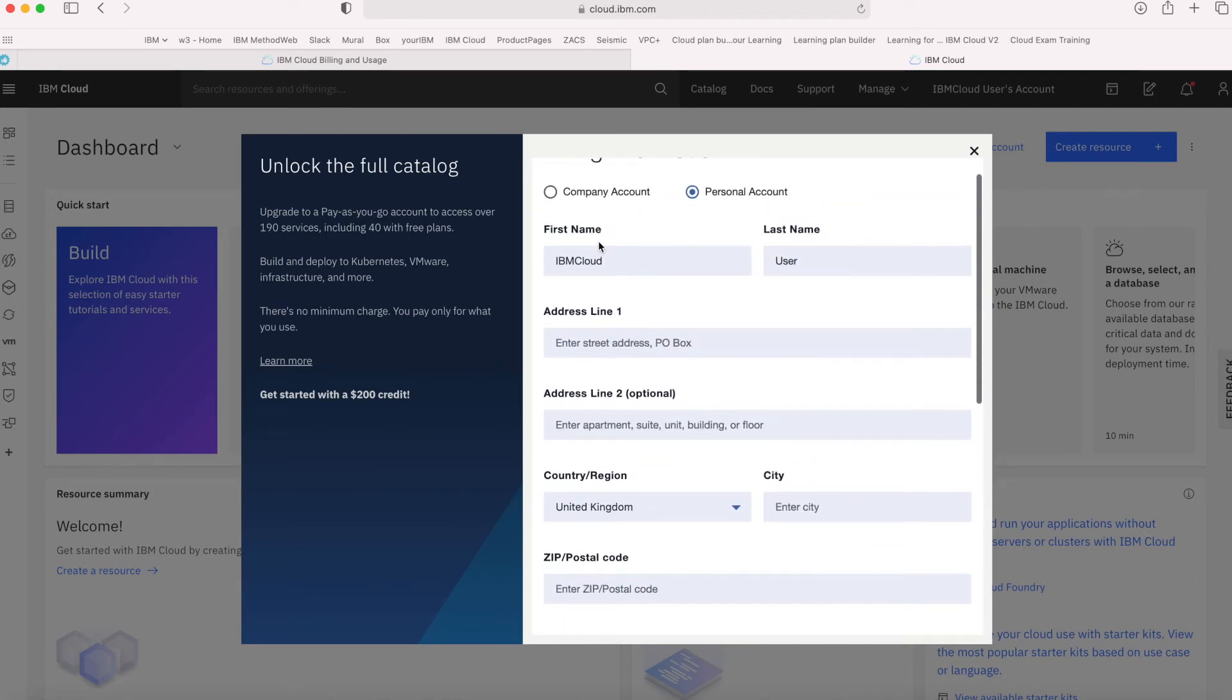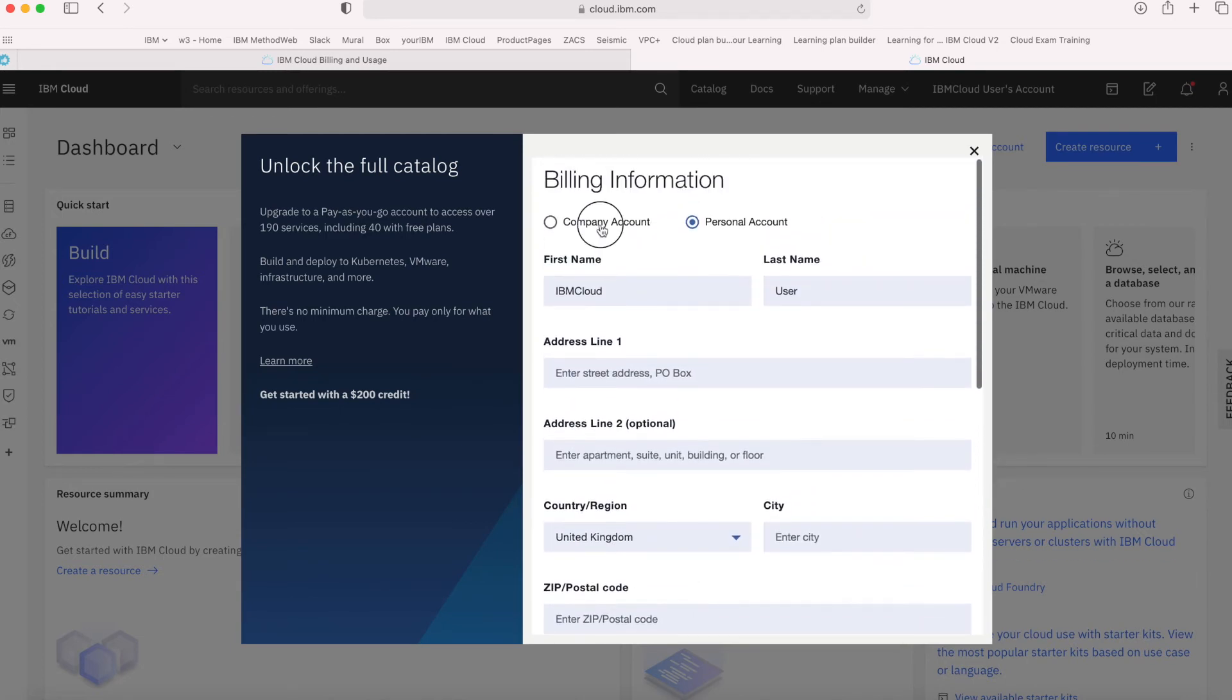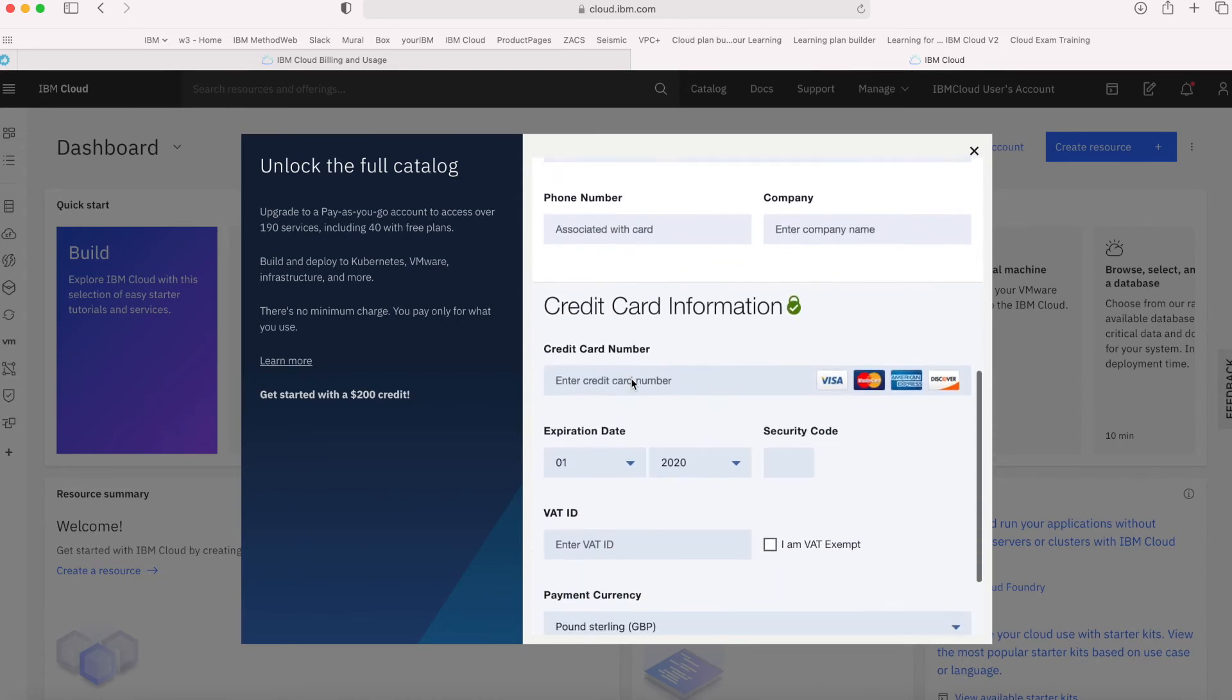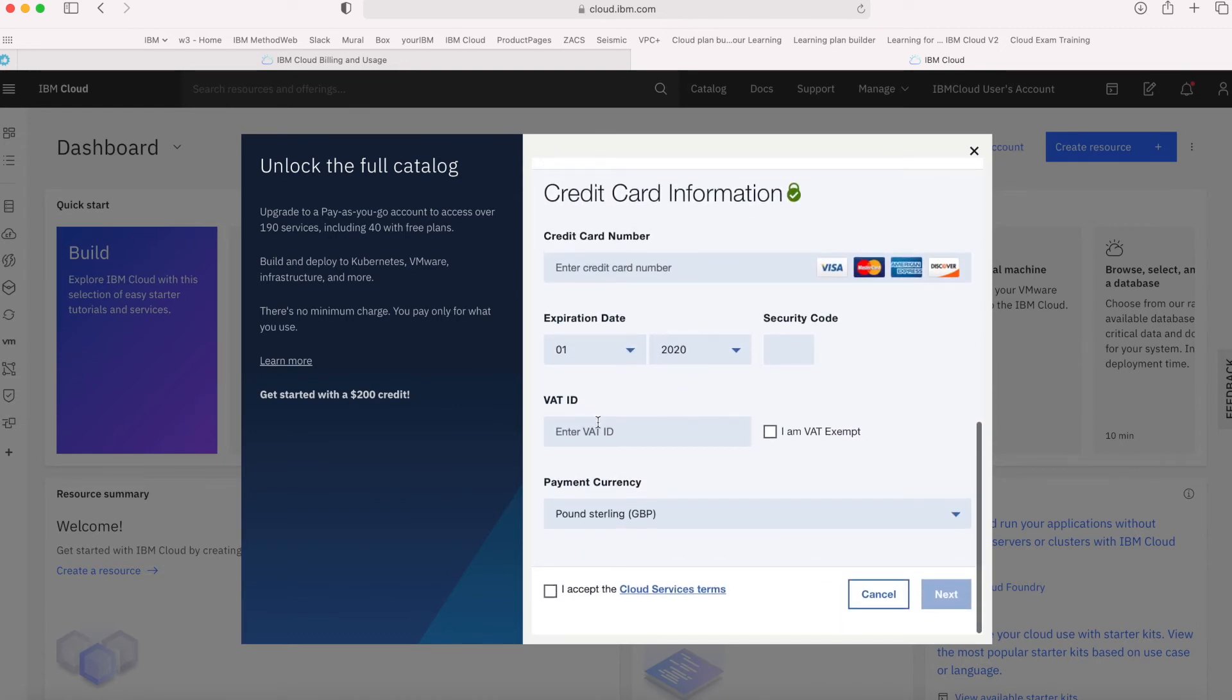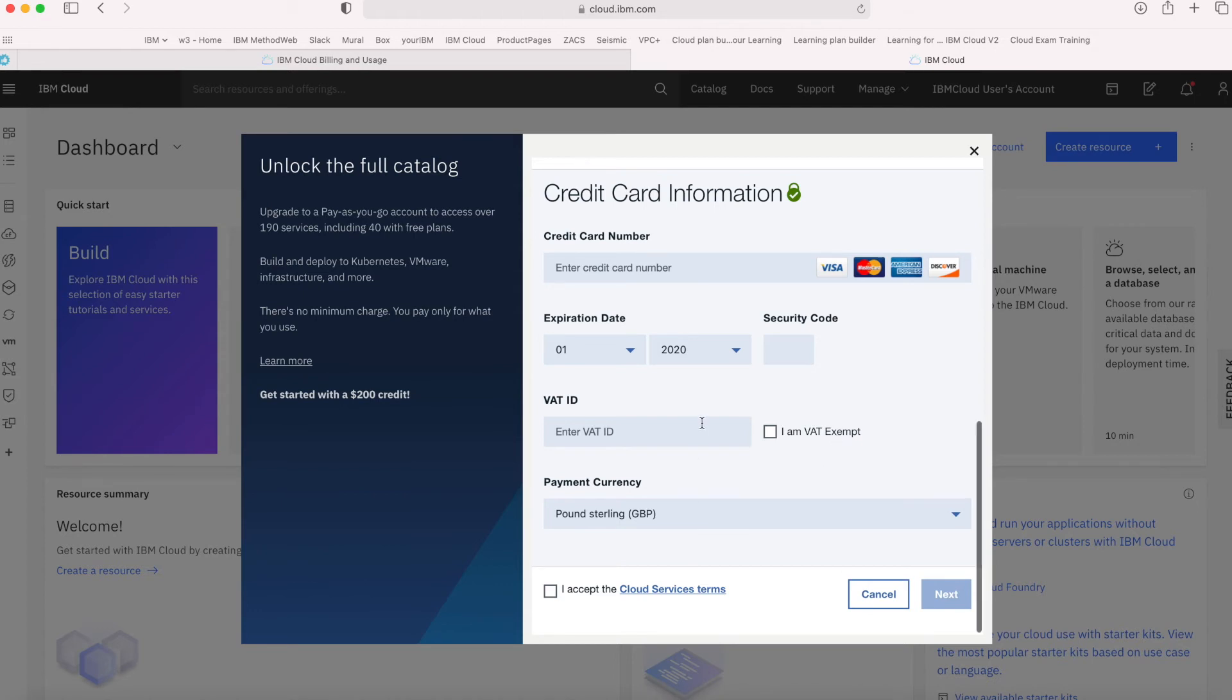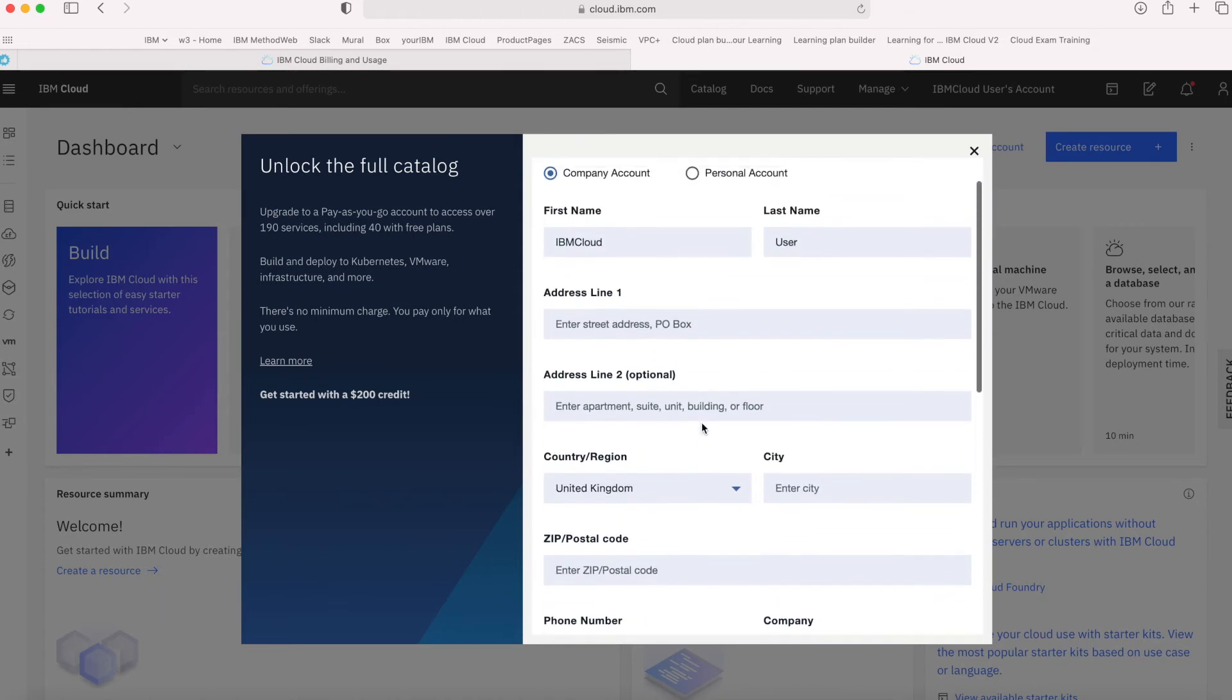If I'm a company account, I just choose that radio button. The difference is that I can enter a VAT ID. Here in the UK, companies might be VAT registered, so I can put my VAT information in and then indicate that I'm VAT exempt. But that may differ depending on which country you're in.